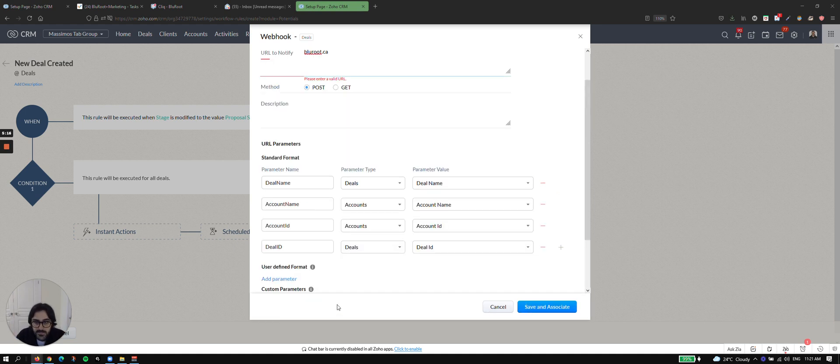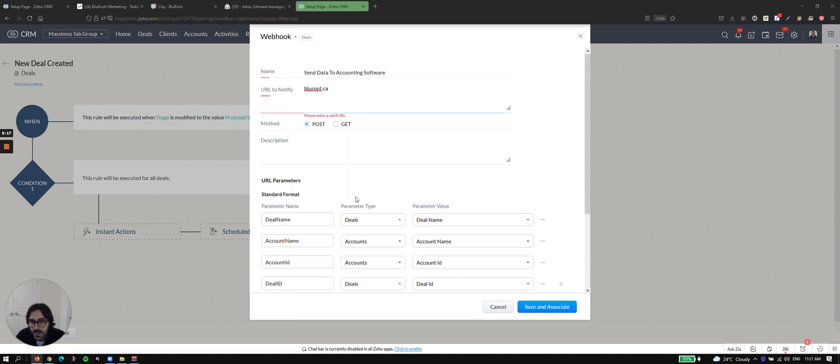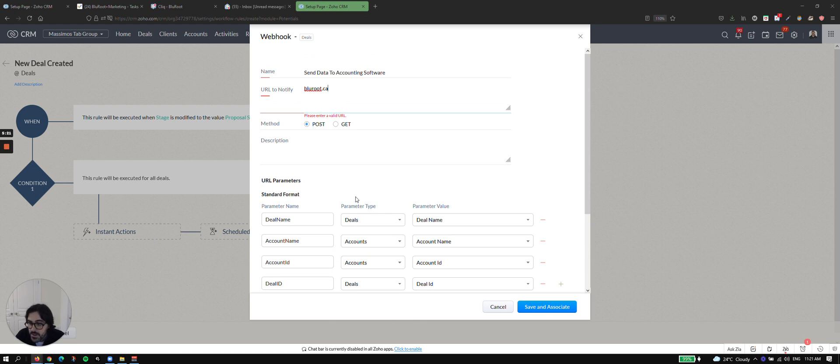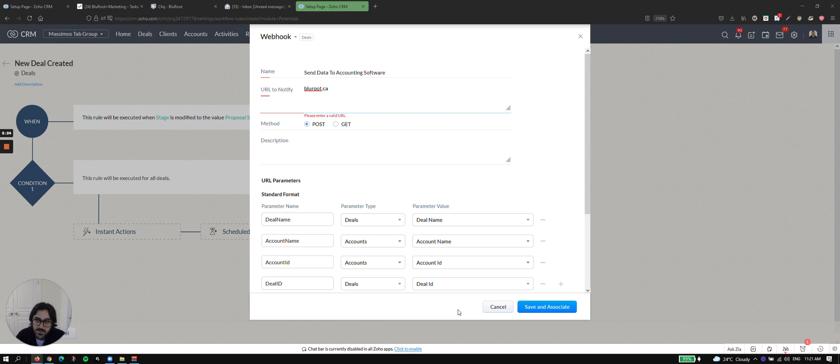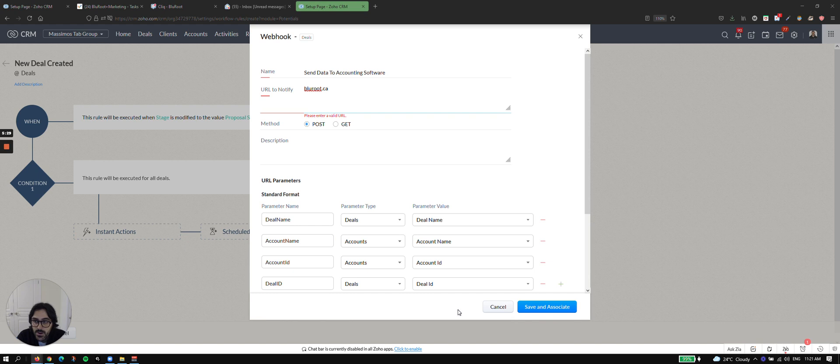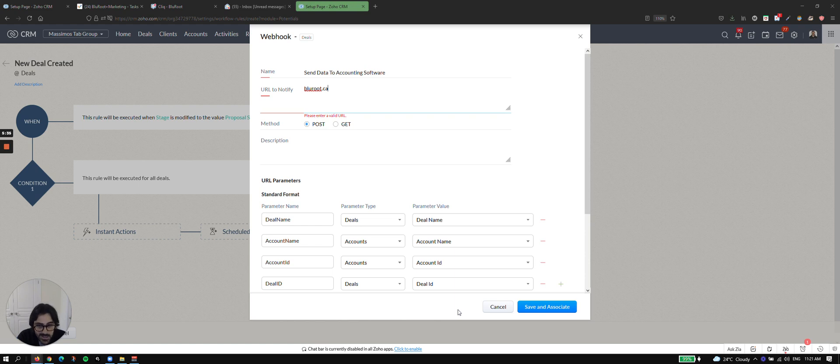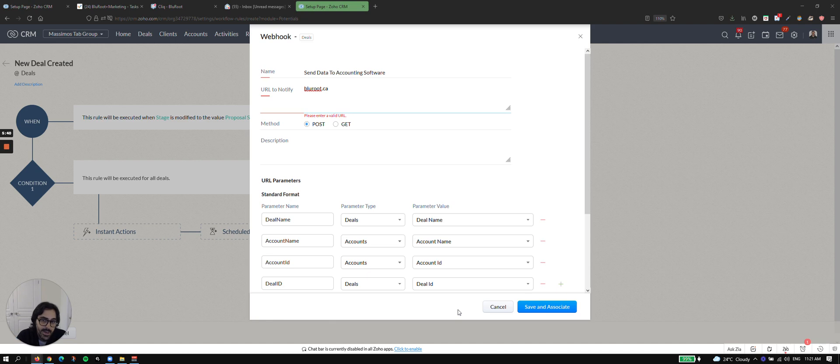Now you'd hit save. Now it's going to get mad at me because the URL is incorrect. So this is a good hint if you've misspelled something or whatever. But once you hit save and put it in the workflow rule, you now have data sending to another software when a deal hits stage proposal sent. So I hope this helps. I hope it makes sense. And yeah, thanks for watching. Please do like and subscribe and see you in the next video.